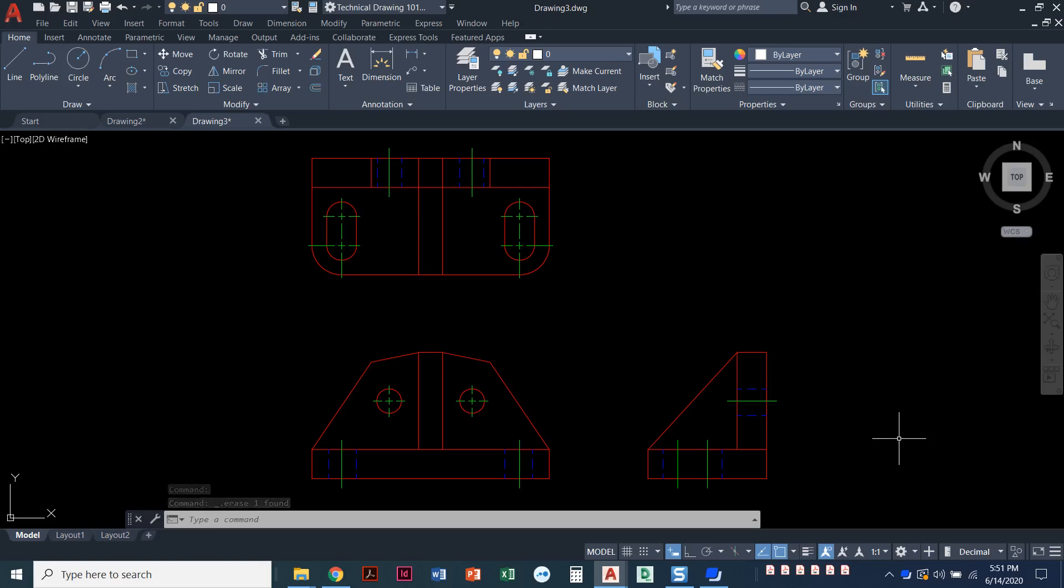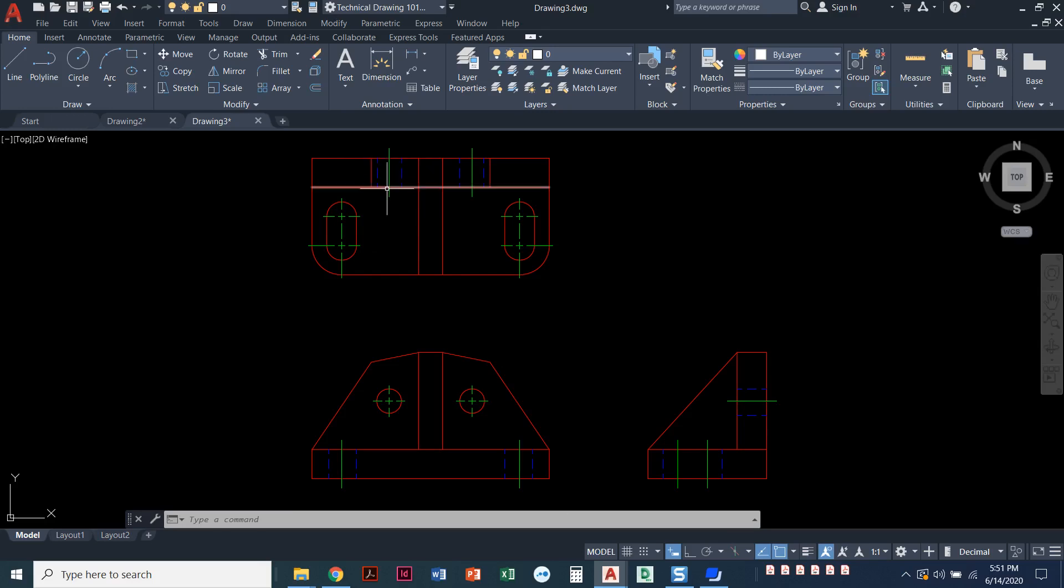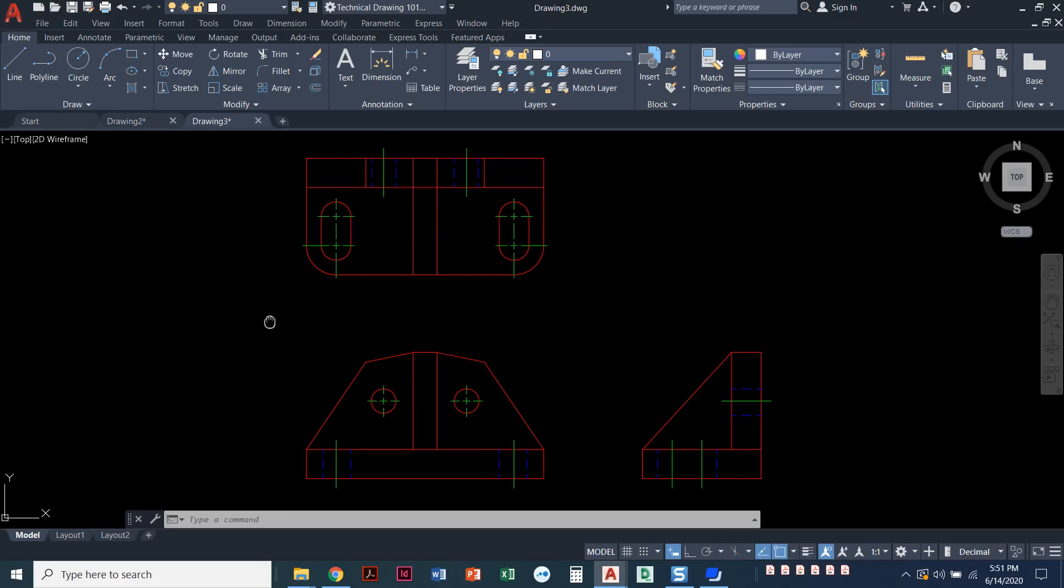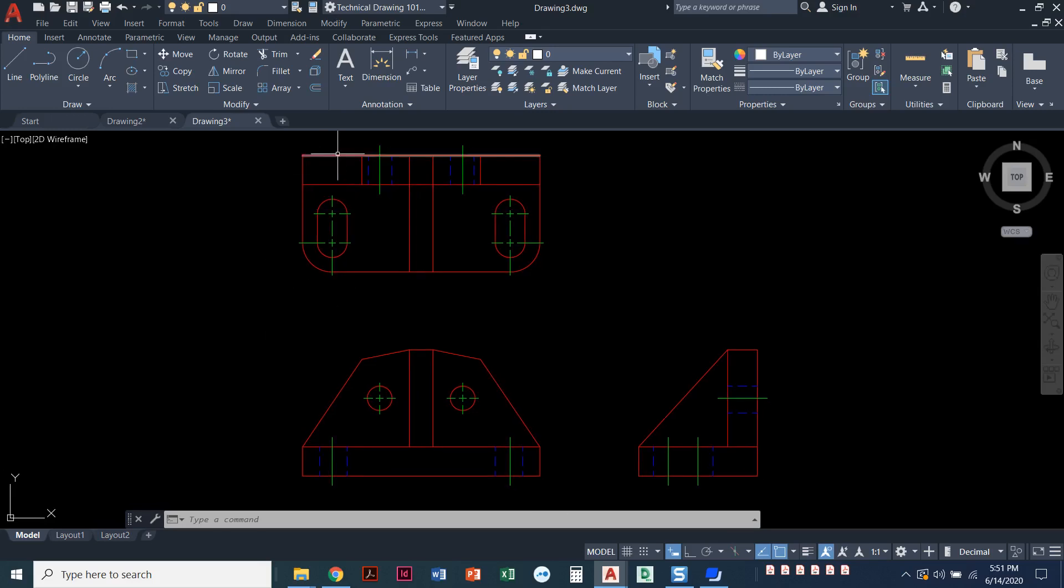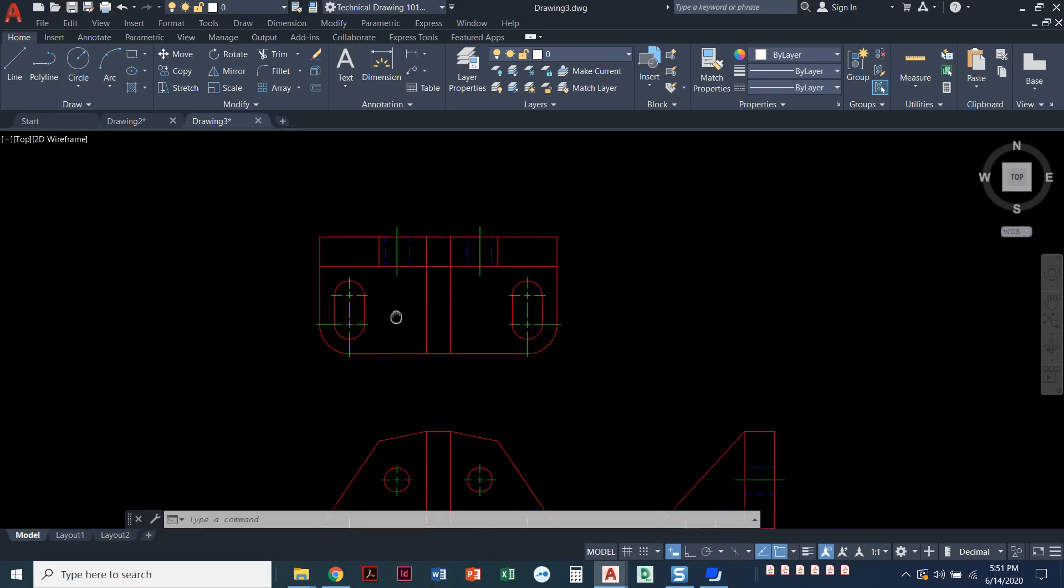In this video, we're going to talk about line type scale, also known as LT scale. If I come into this drawing and notice how we've got layers for visible, layers for hidden, and layers for center lines, but those center lines are not looking the way they're supposed to look.